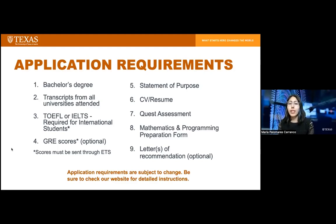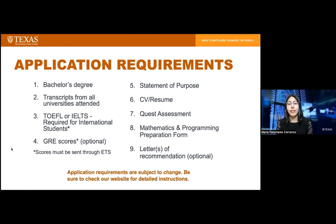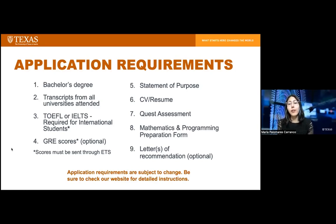Fifth is the statement of purpose, which should outline why you're interested in pursuing this degree and how it fits with your future goals. Sixth is a CV or resume outlining relevant work experience. Seventh is the Quest Assessment, specifically created to gauge your preparedness in the program's prerequisite courses. It takes no more than an hour and consists of five questions, accessible after you submit your ApplyTexas application. It is only to assess your knowledge in those prerequisite areas of study.